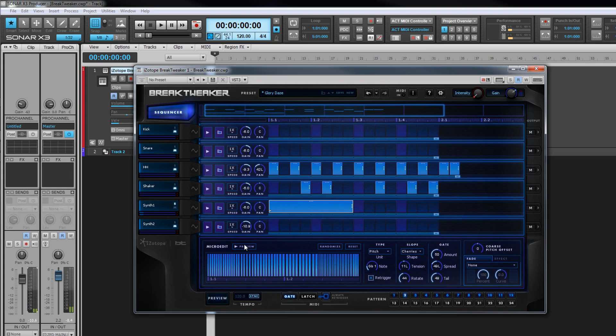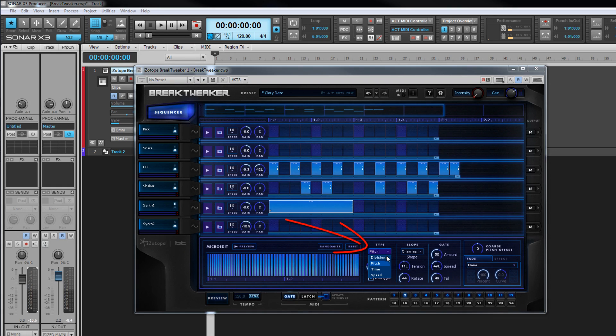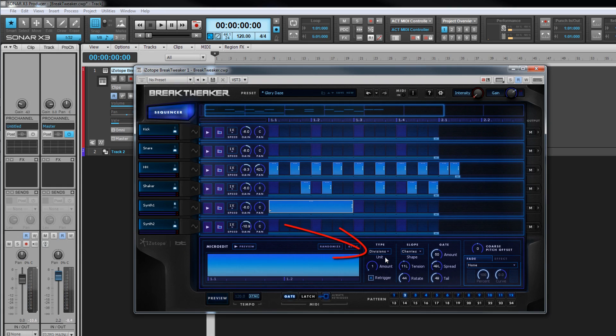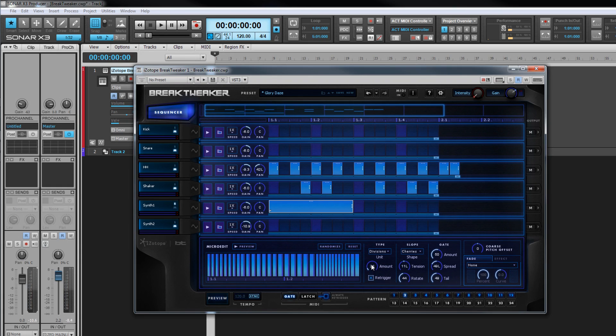Micro edits are based on splitting the audio and this can be done using four different methods. The default is manual or divisions. The number of splits is set using the amount parameter. Click drag up or down to change the figure and hence the number of splits. Remember, hold down the control key for fine adjustment.